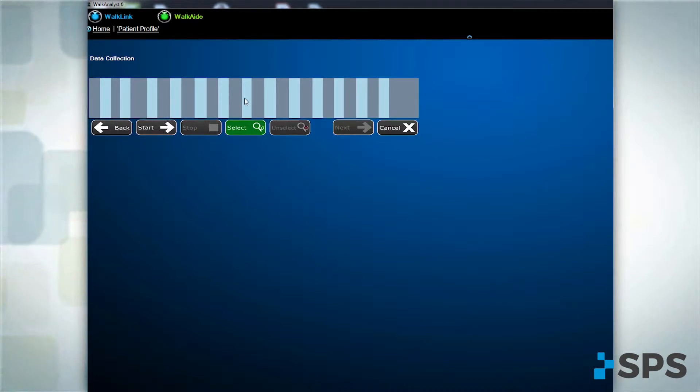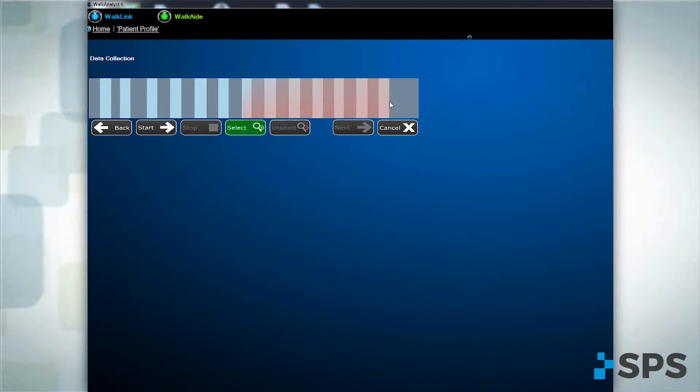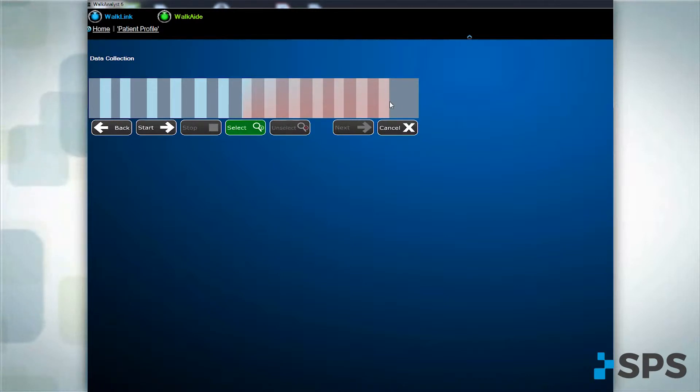Dark bars represent the stance phase of each step, during which there was no stimulation. By using your mouse to highlight a series of consecutive steps, you are selecting a sample representative of the patient's gait. Try to select 8 to 10 consistently spaced bars.